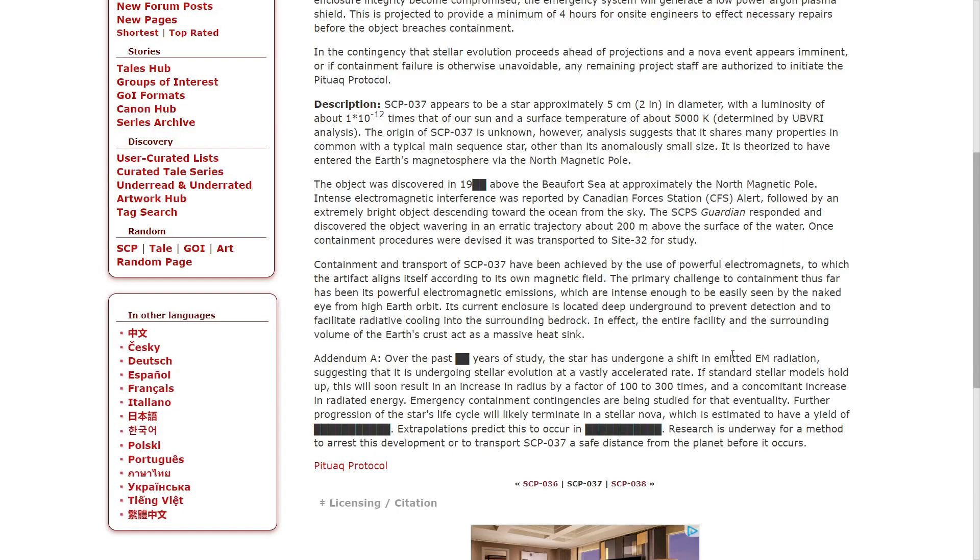Addendum A: Over the past [redacted] years of study, the star has undergone a shift in emitted EM radiation, suggesting that it is undergoing stellar evolution at a vastly accelerated rate.